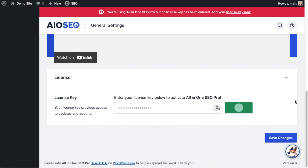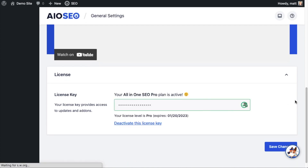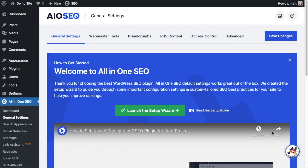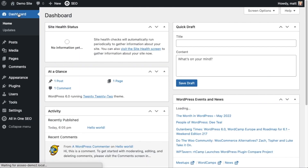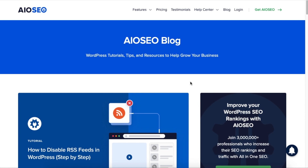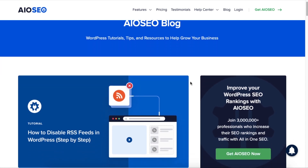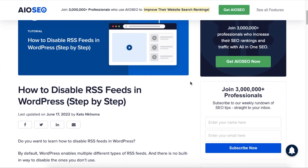That's it — All in One SEO Pro is now activated on this website. If you want to be doubly sure, go ahead and click the blue Save Changes button. Then scroll up and click on the Dashboard link so we're all on the same page. Now, before we get into disabling RSS feeds, let's first talk about what an RSS feed actually is.